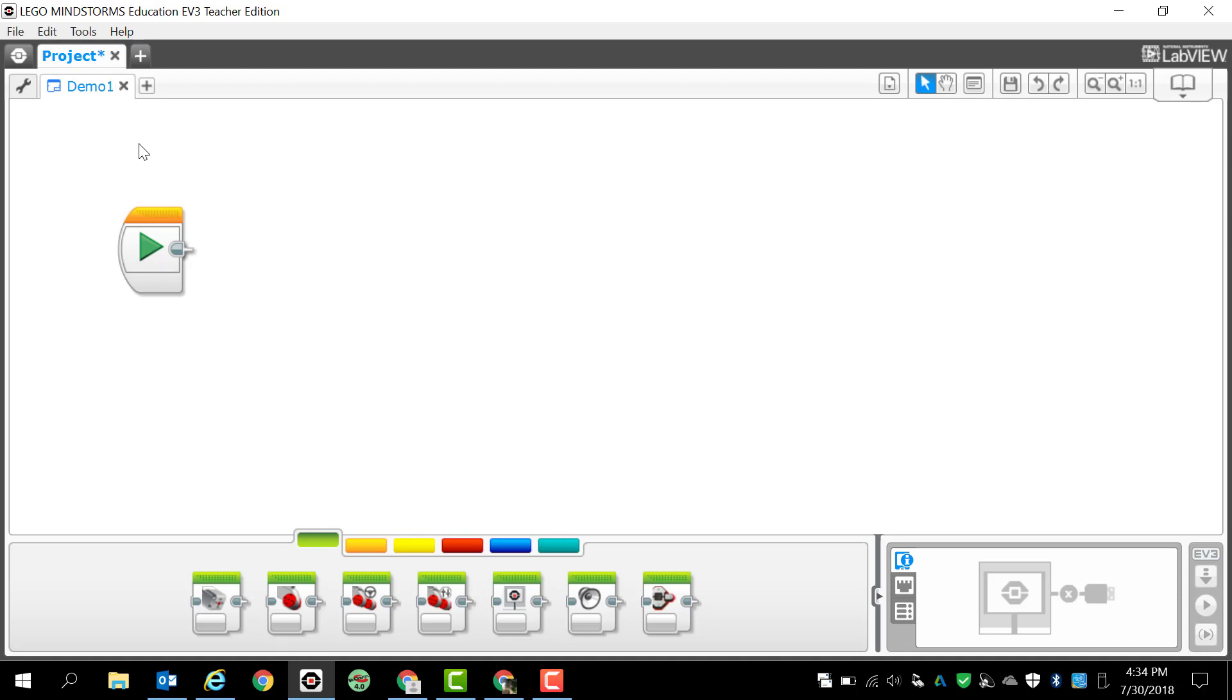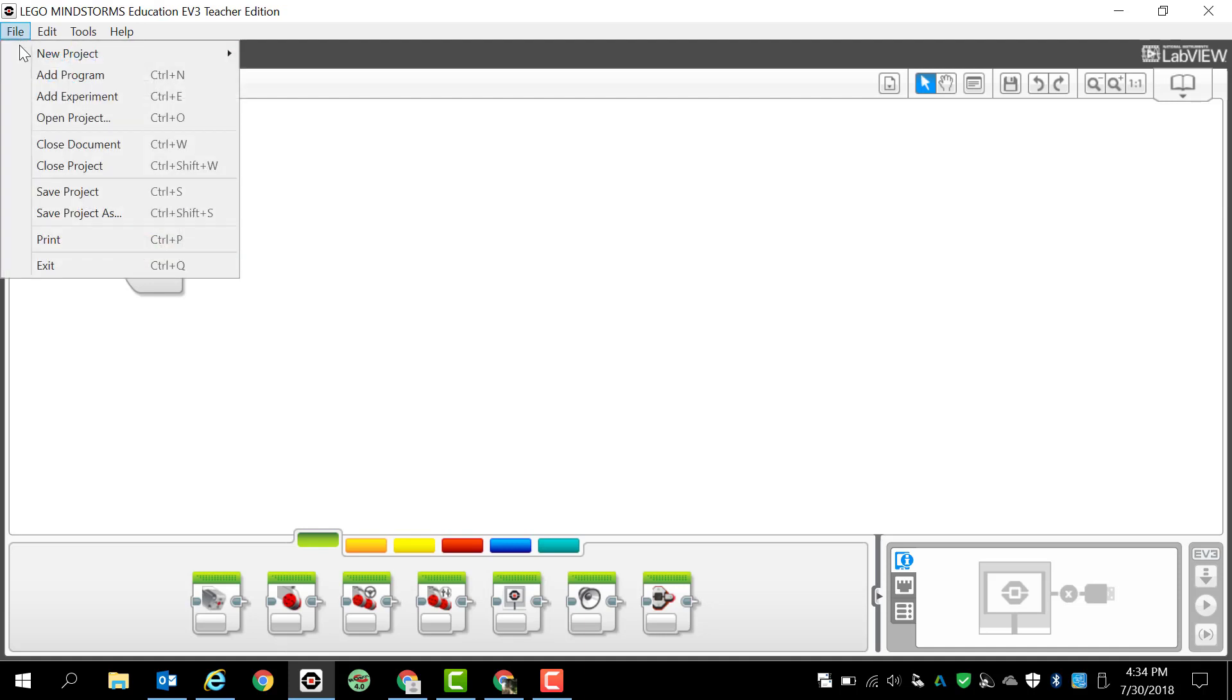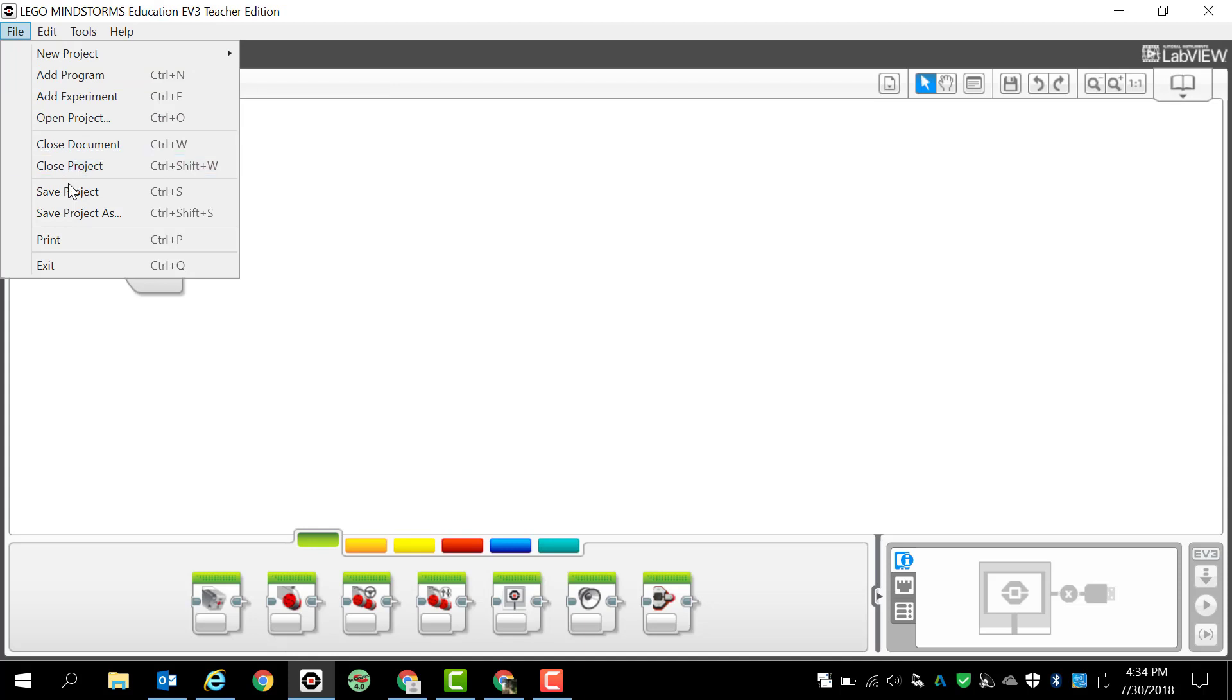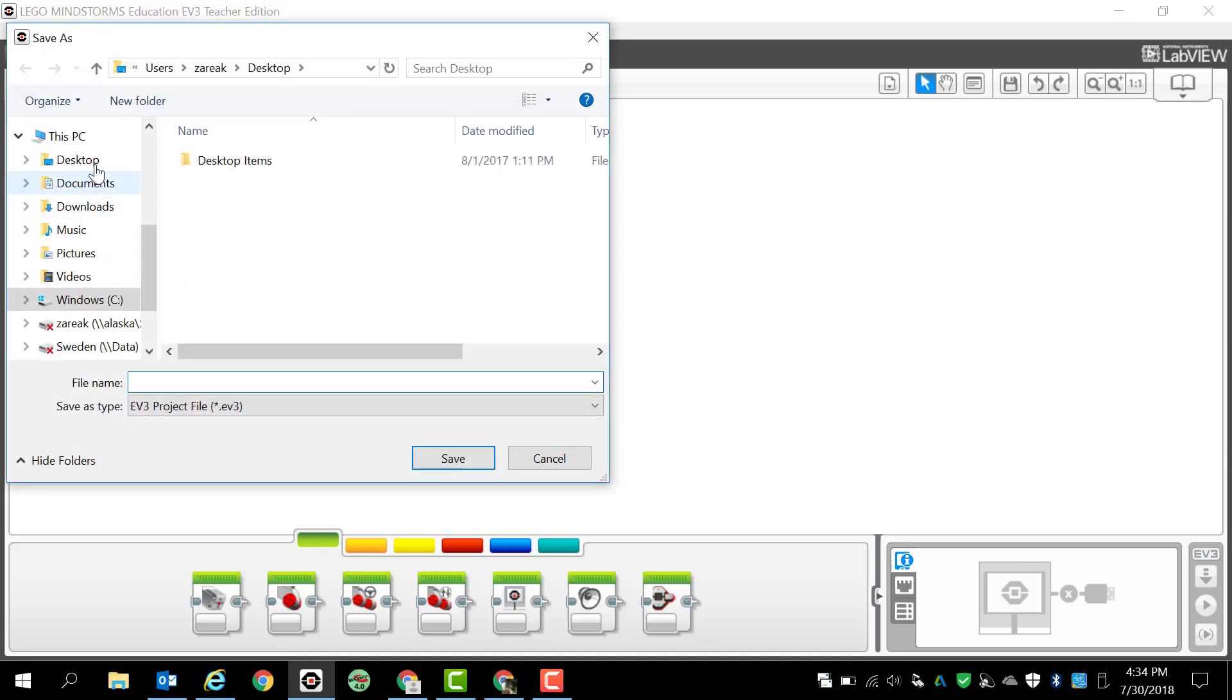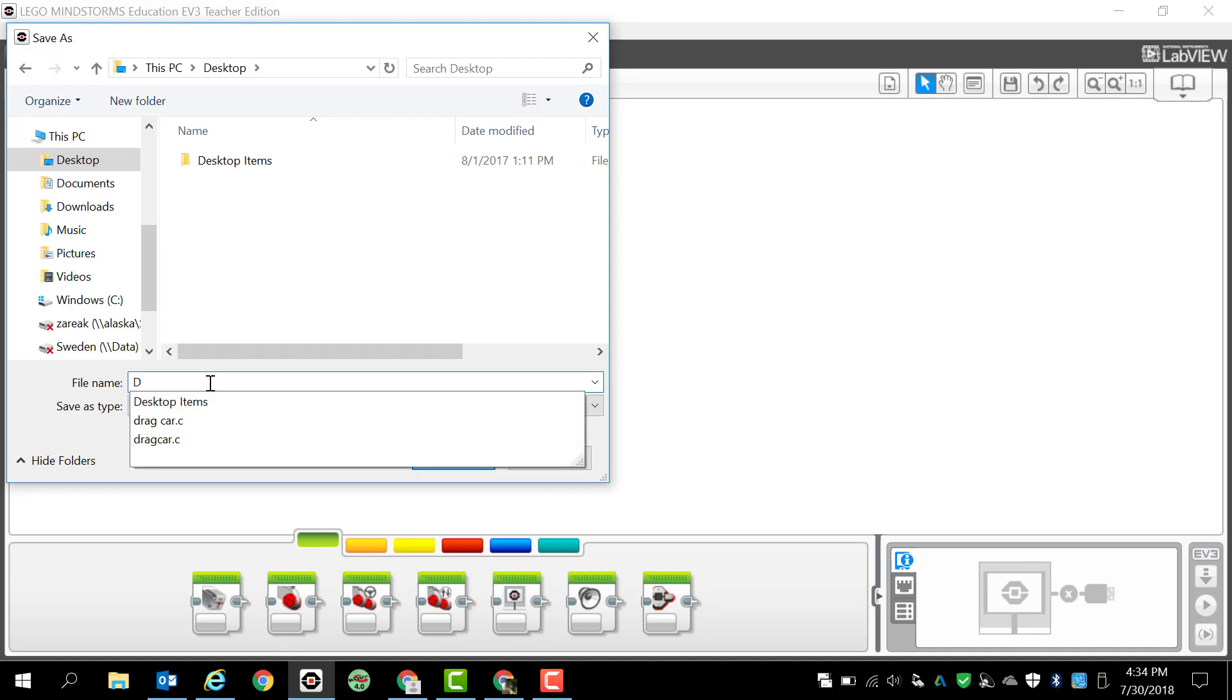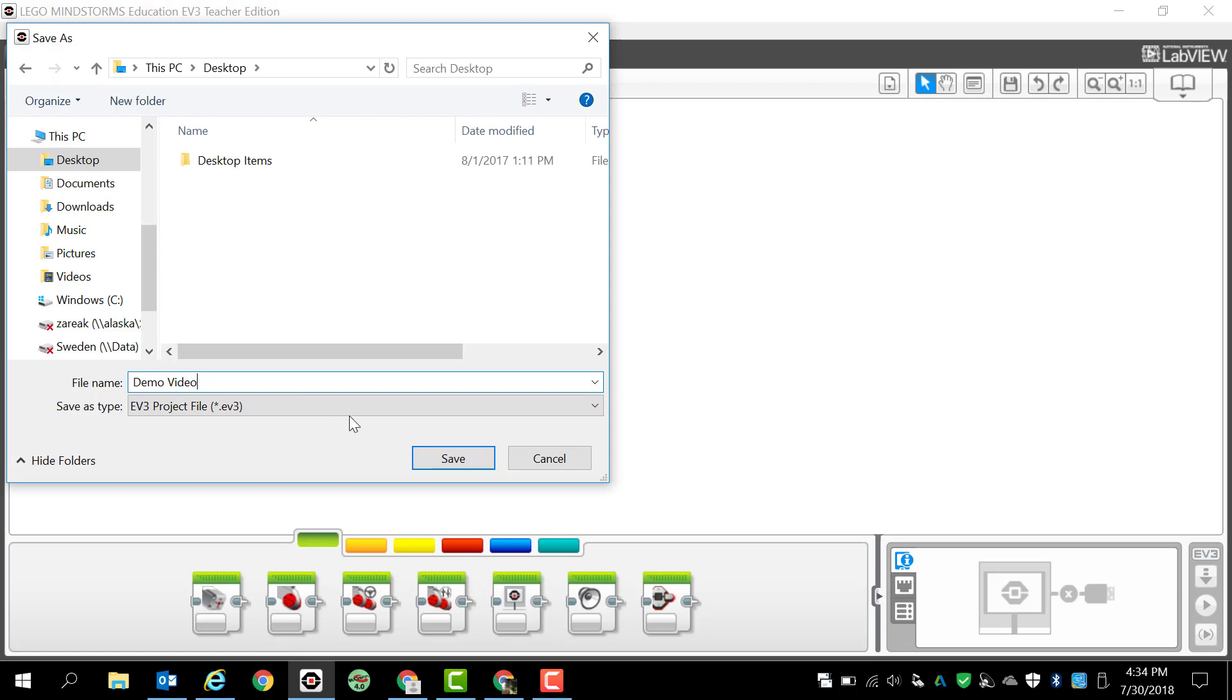I probably want to change the name of my project as well. So what I'm going to do first is simply go and save project as in the file menu. I'm going to click save project as. I'm probably going to save this to the desktop just for ease of finding it and I'm going to call this demo video because I'm obviously making a video for you guys.